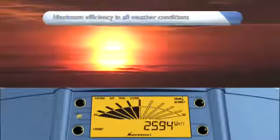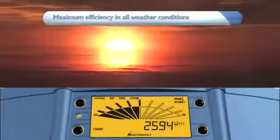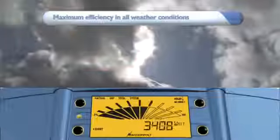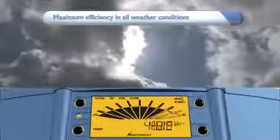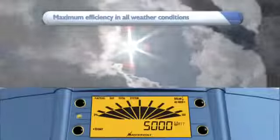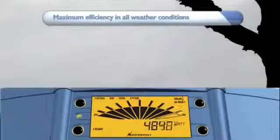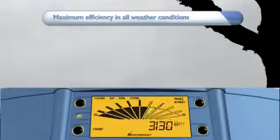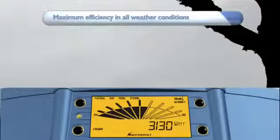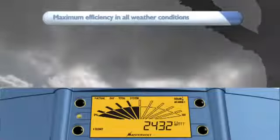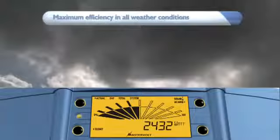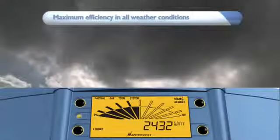The MasterVault SunMaster XS ensures a considerably larger yield from the sun and your solar panels in all weather conditions and with maximum reliability.